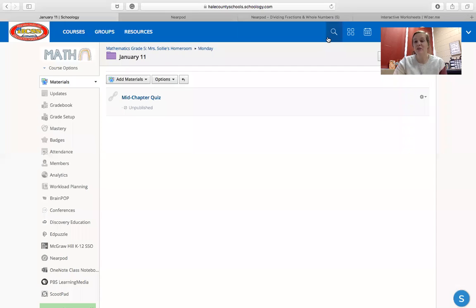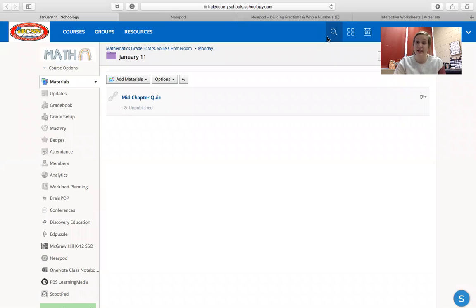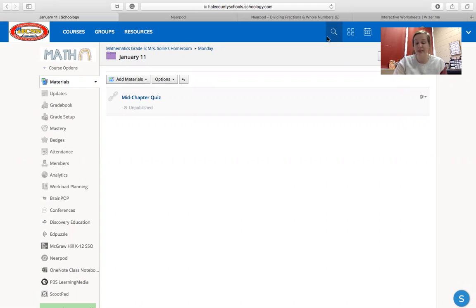Good morning, guys. So your mid-chapter quiz today is actually going to be on something called Nearpod. And instead of Wizer, I figured we'd try something a little different today.